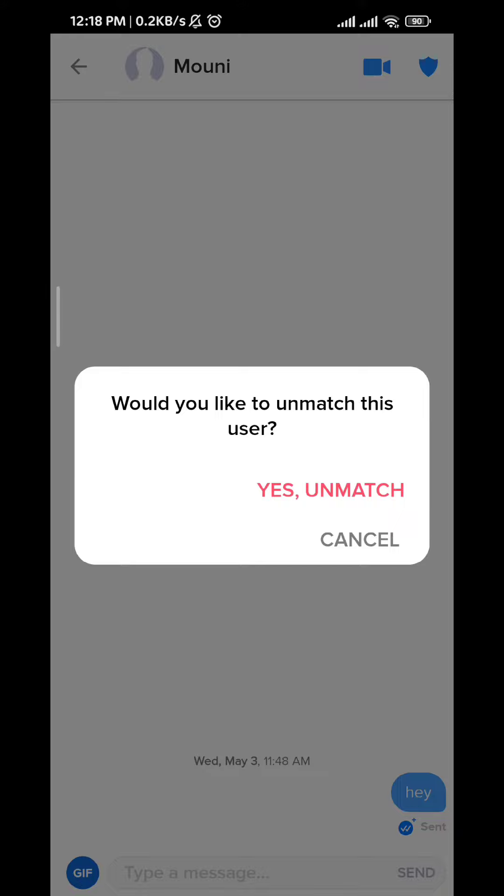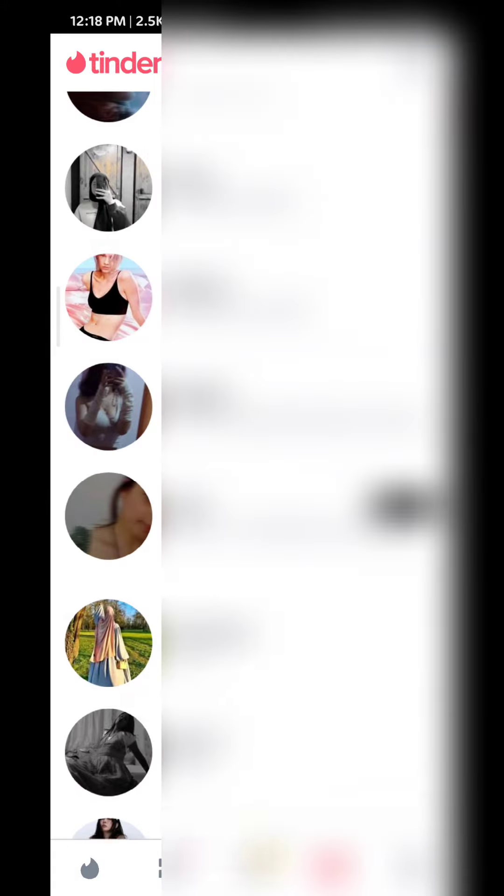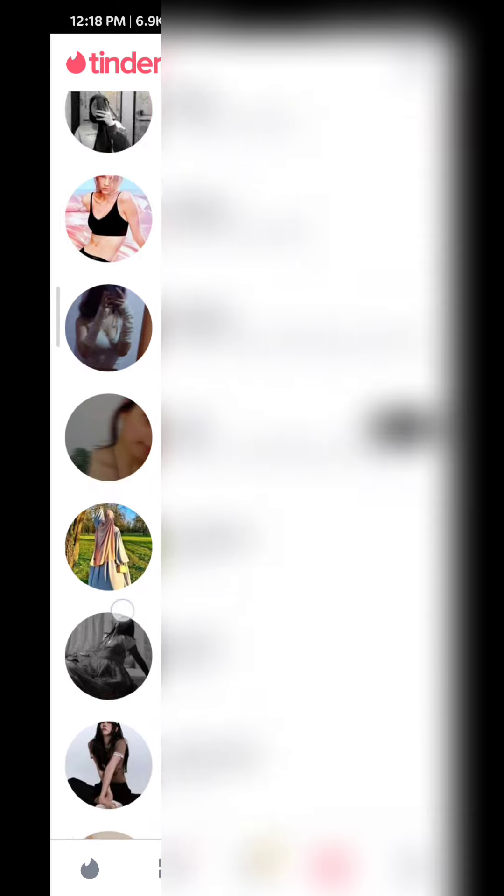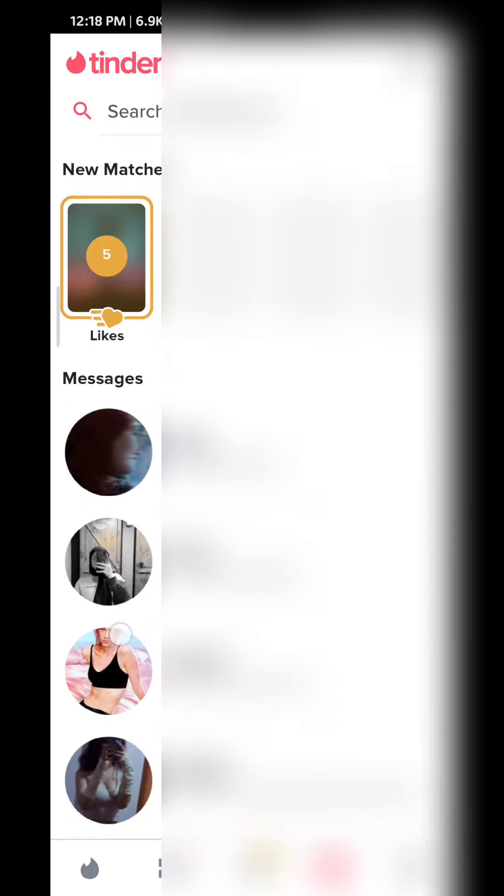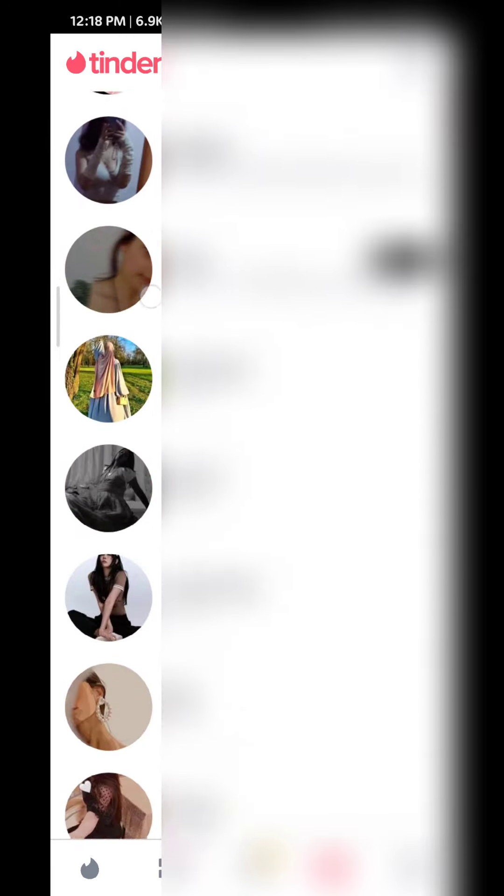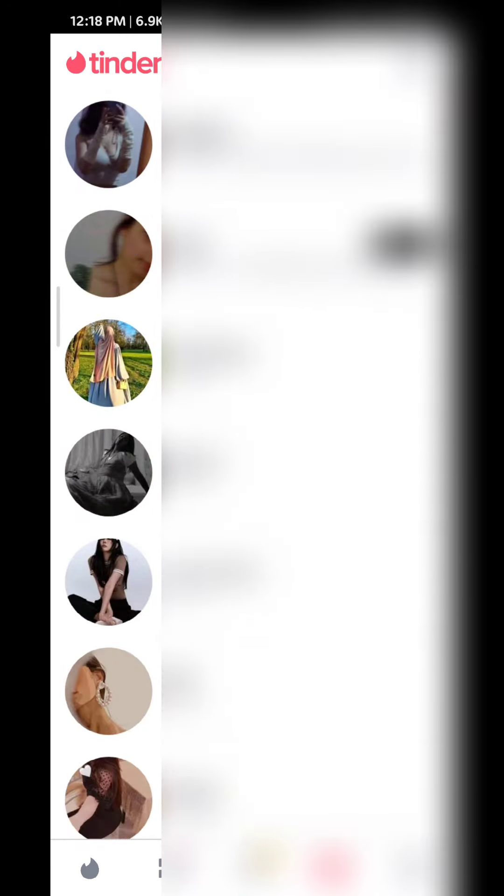And once you do that, the chats will disappear with the person. You cannot find those chats wherever they are deleted permanently. And that's how you do it, guys.